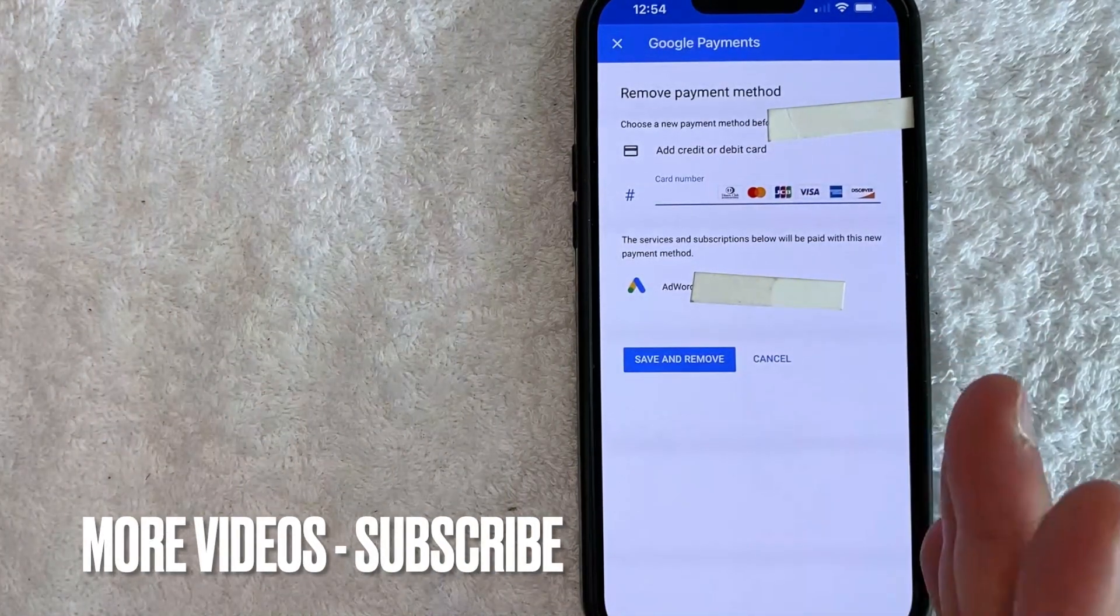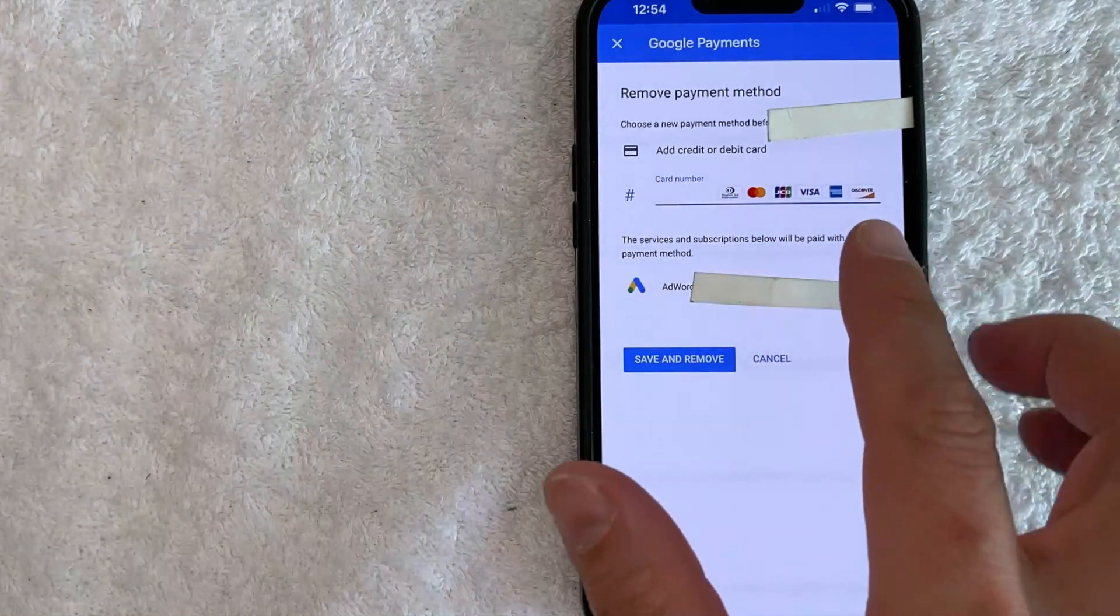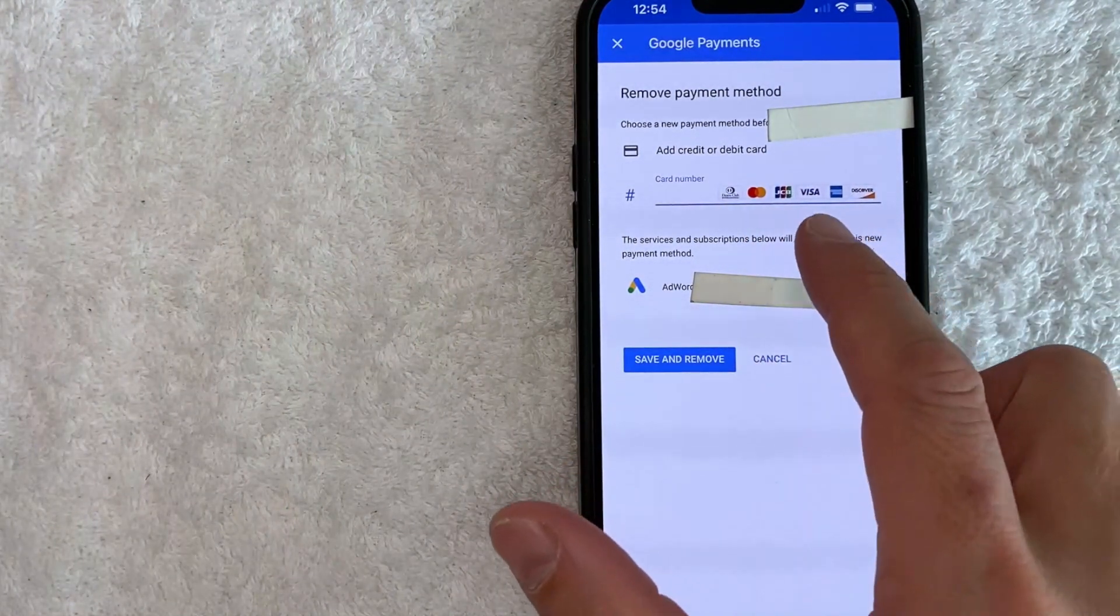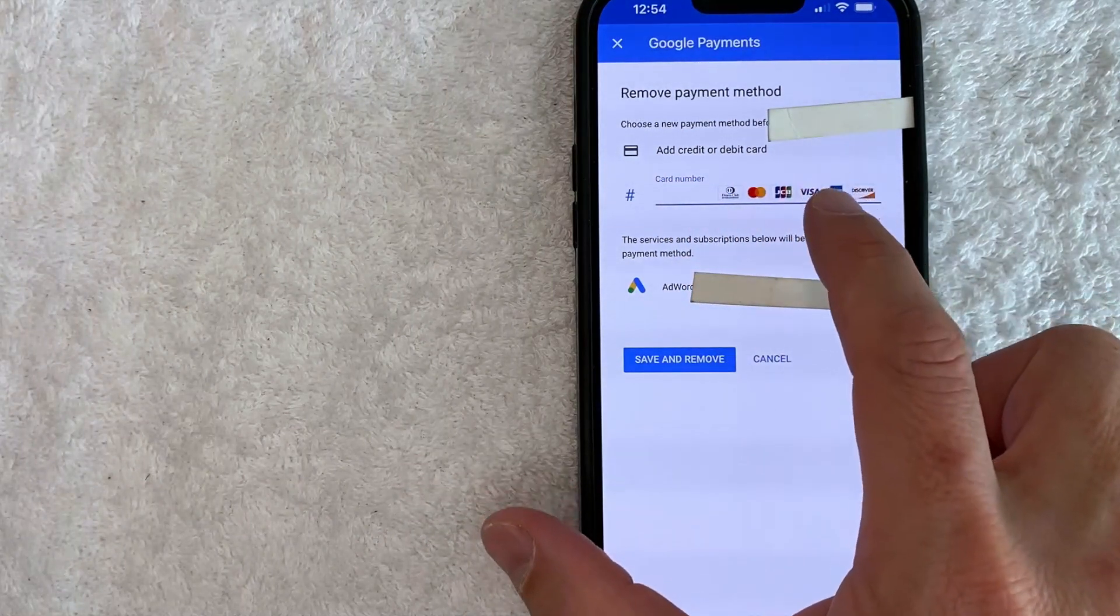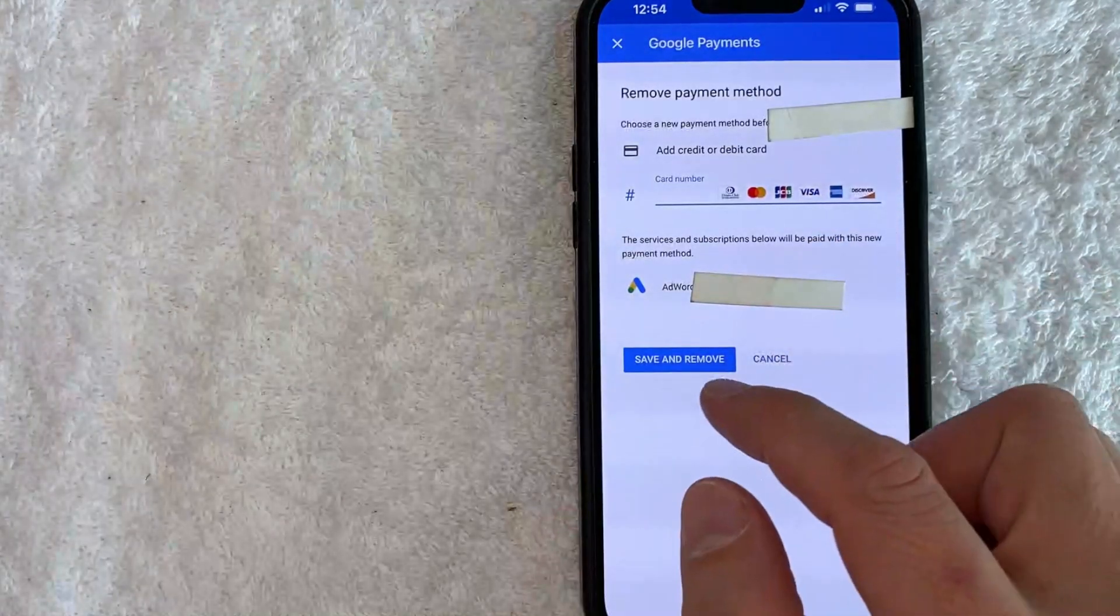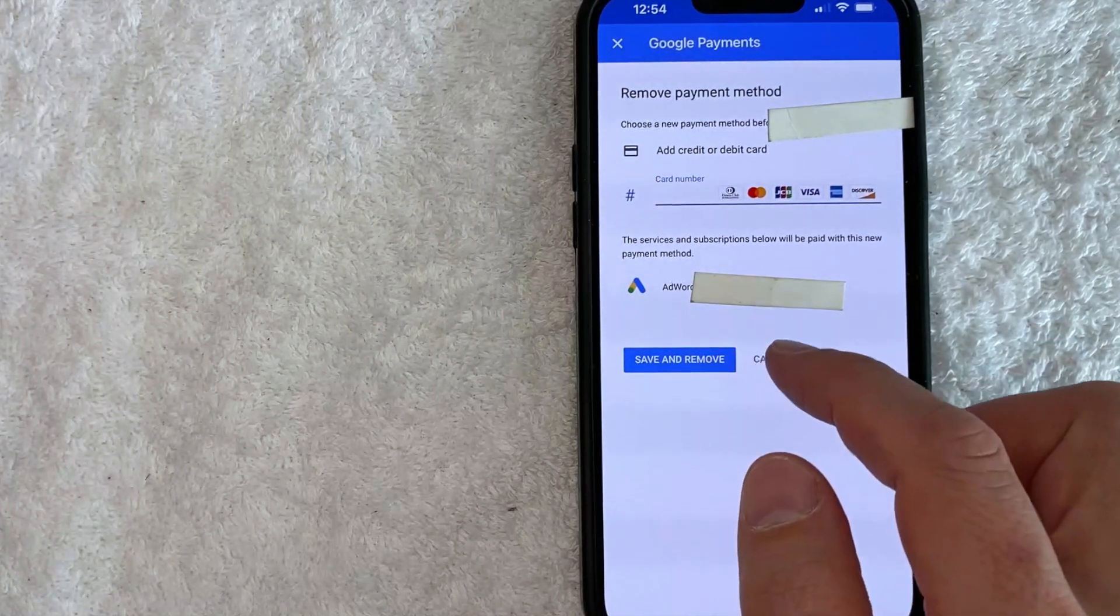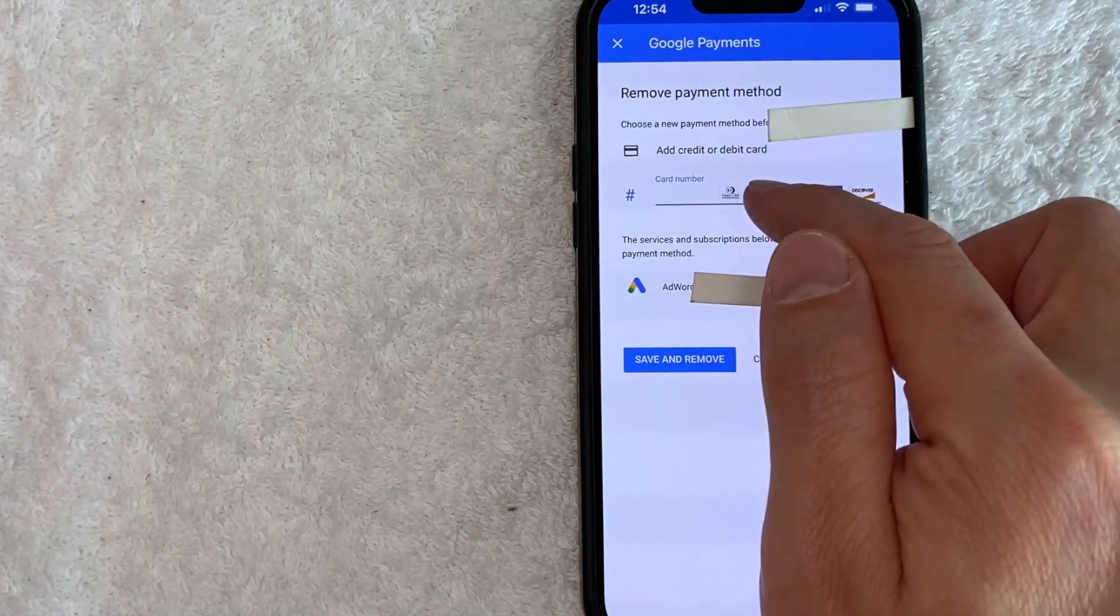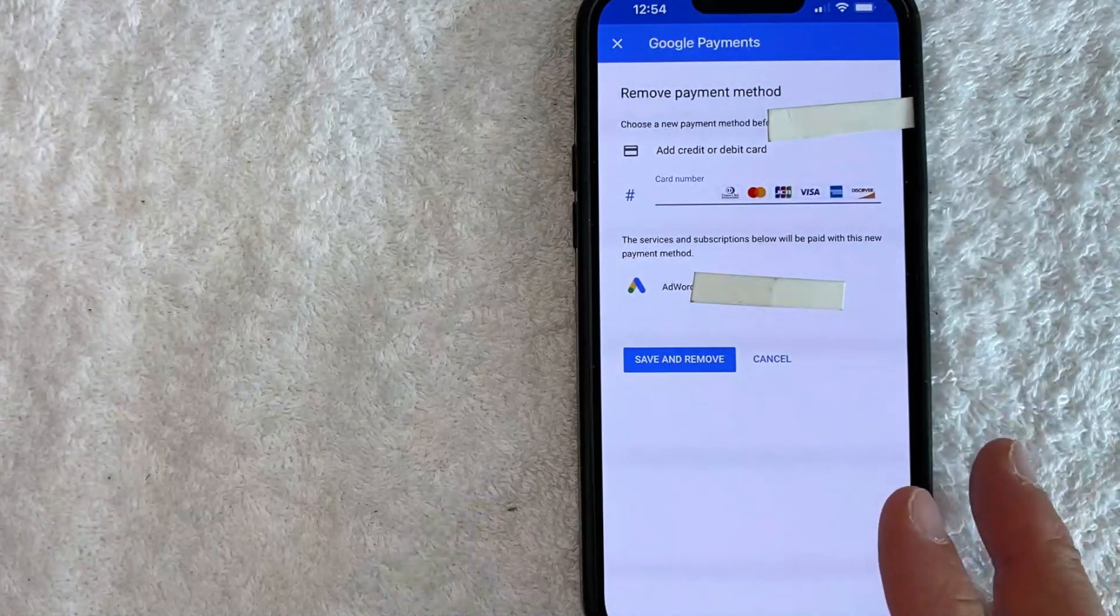If you're like me and you only have one credit card set up in your Google Ads account, you can see immediately Google Ads is going to prompt you to first add another credit card or debit card here. Once you've added one in, then you can go ahead and click on this blue Save and Remove button. So that's going to save the new credit card or new debit card and also remove the old credit card that we saw just recently.